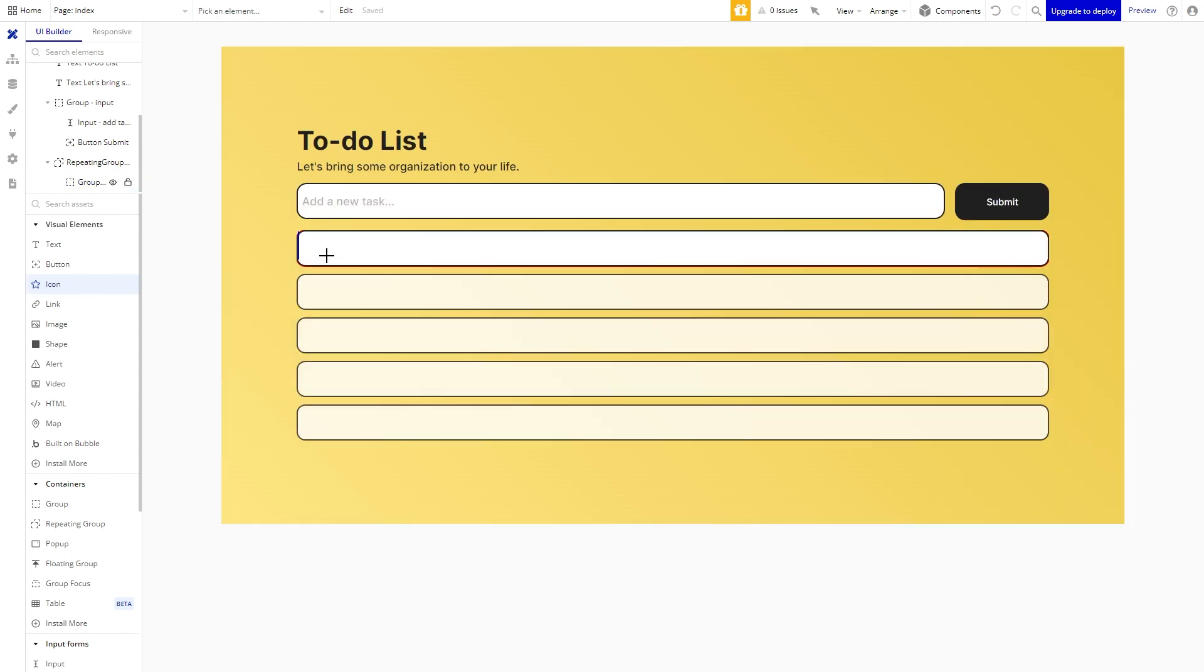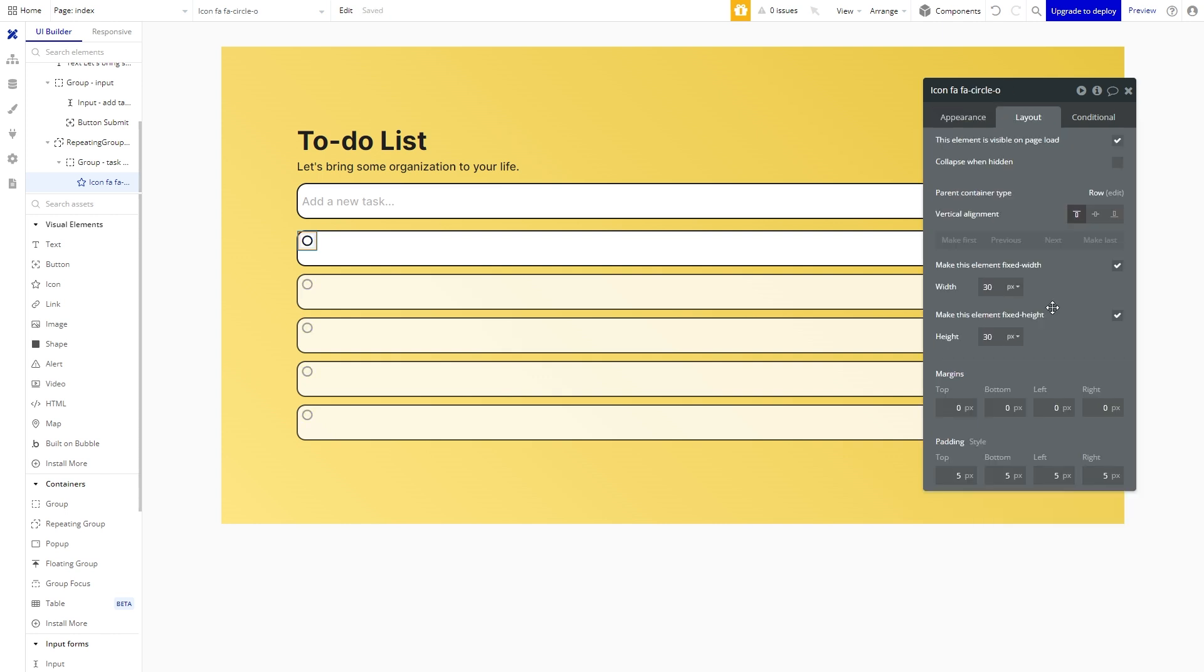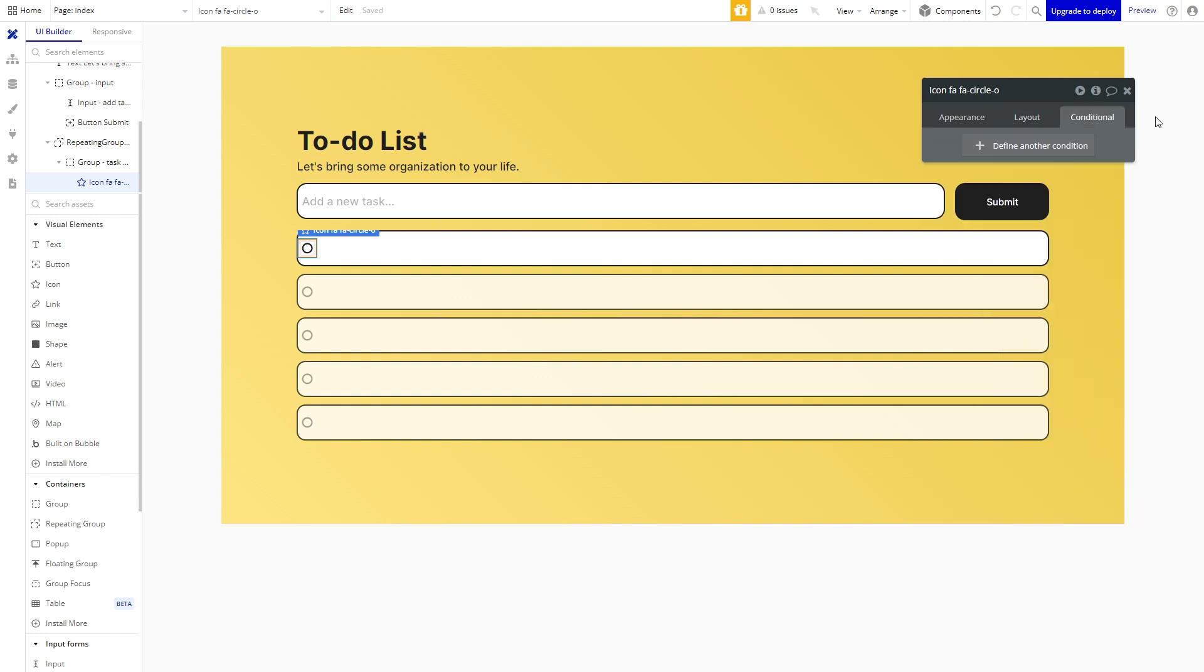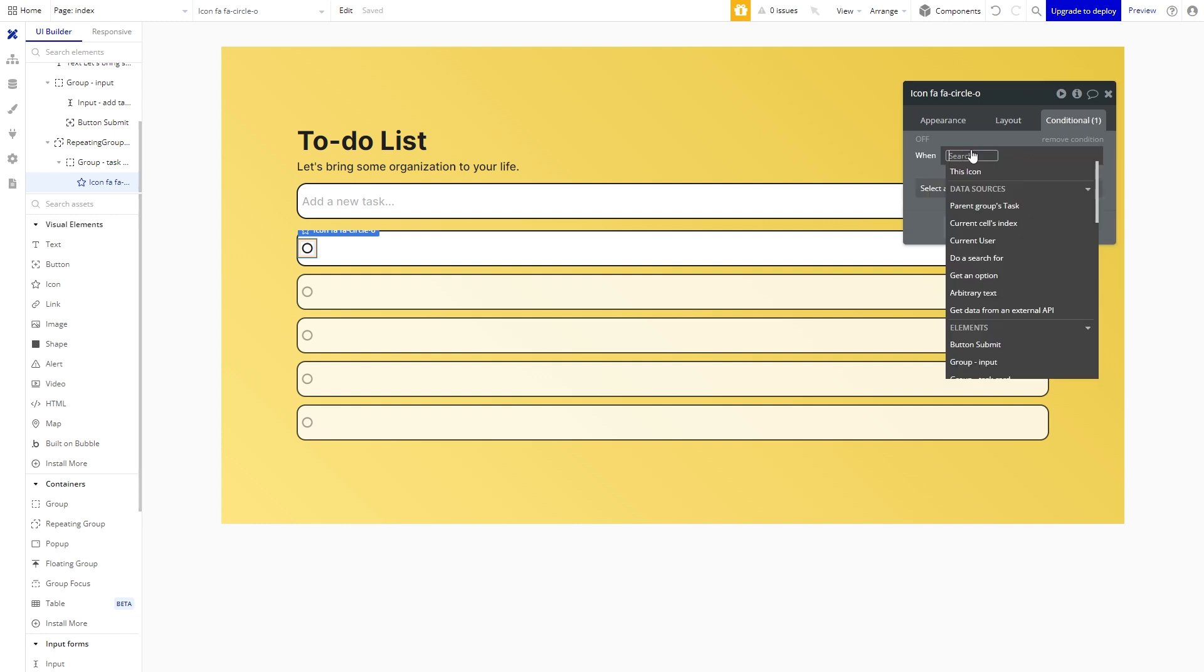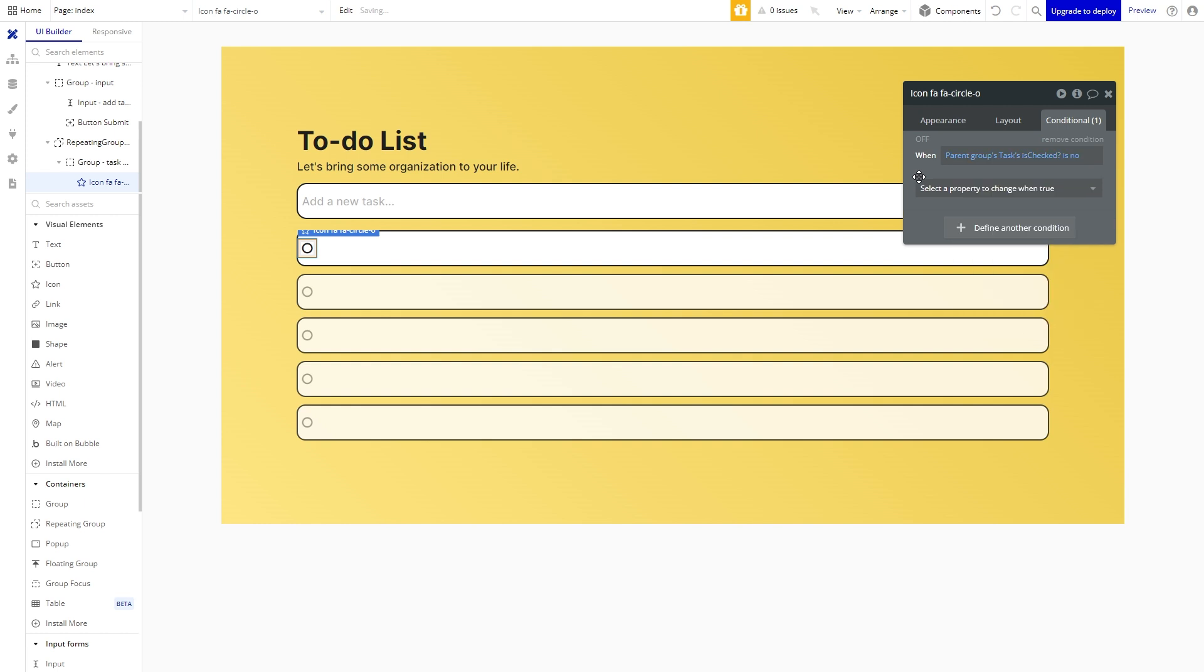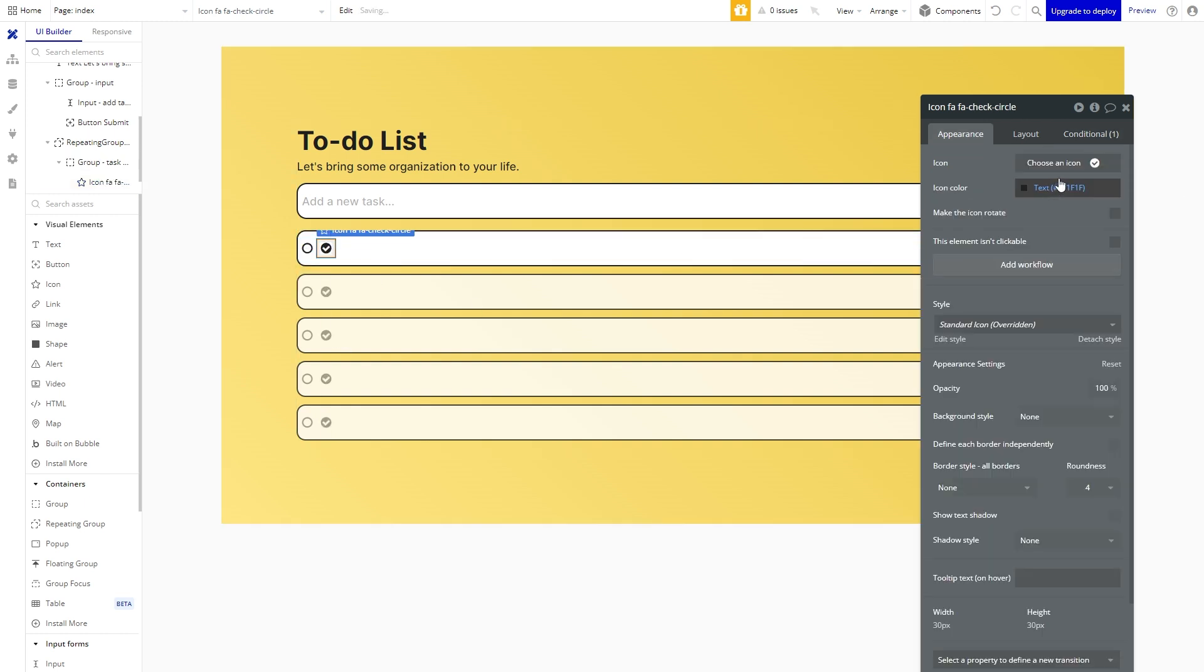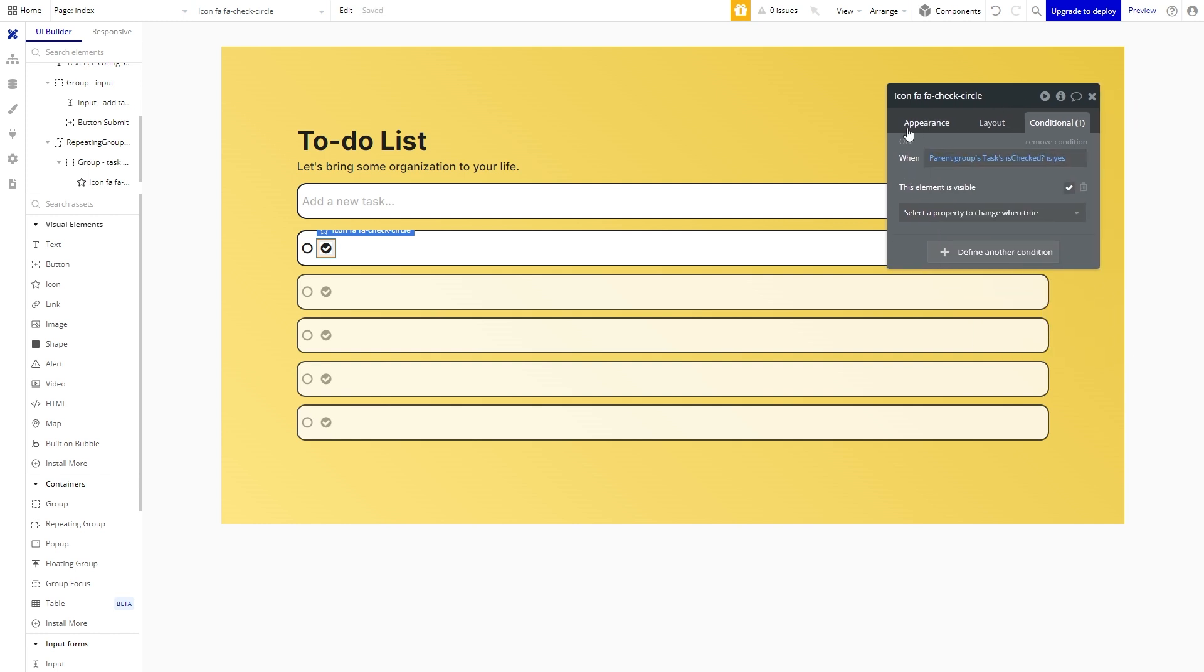Let us create the icons that will allow us to mark the task as completed. We will search for a circle, change the color and vertically align it to the center. Now we only want this circle to be visible if the task is not completed. So we will first uncheck this element is visible on page load and make sure that collapse when hidden is checked. To make it appear we will go to the conditional tab and create a condition where if this task's data field is checked is assigned a value of no we will make it visible. We will duplicate this icon and change the icon to the checked off circle and modify the conditional so that it displays that the task is completed. Awesome so the icons for marking the task as completed is now finished.